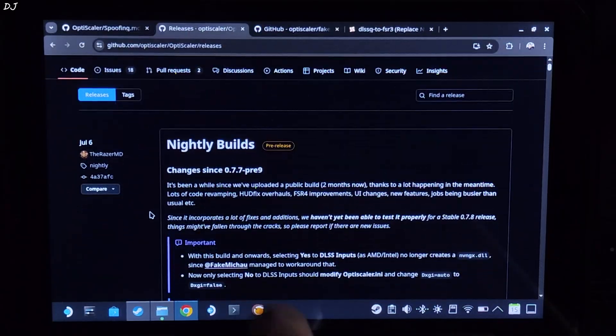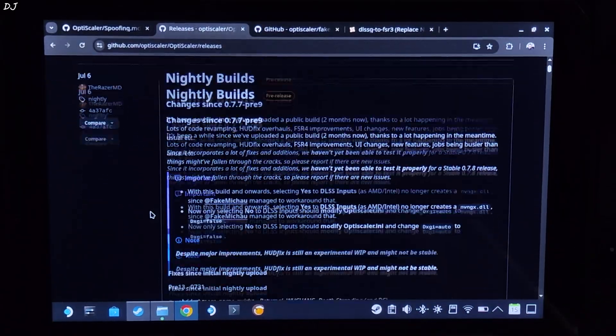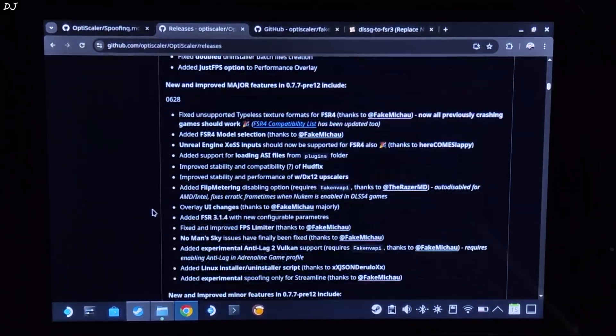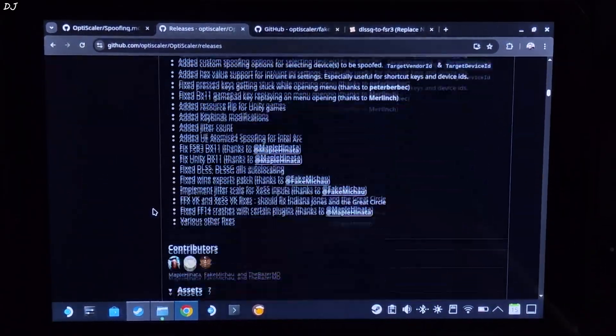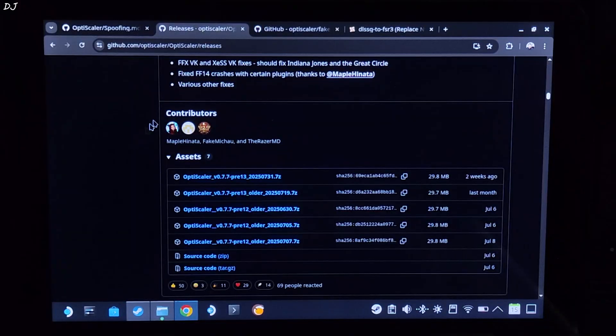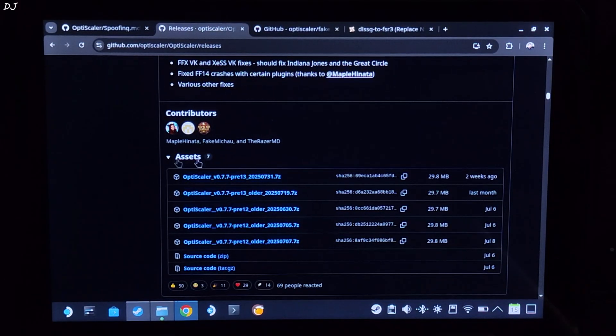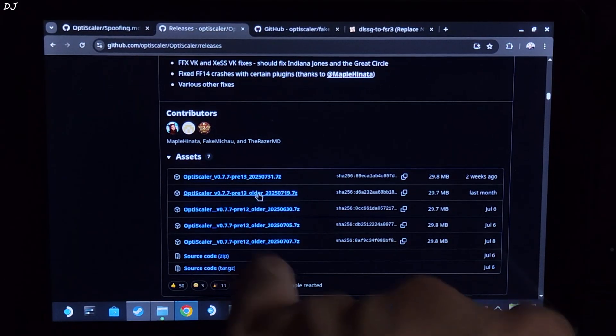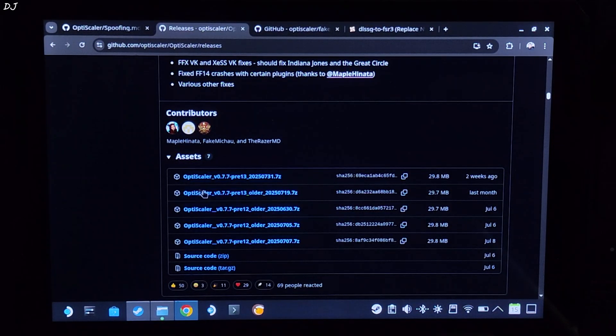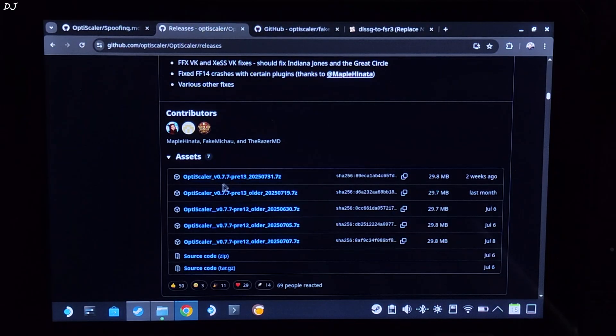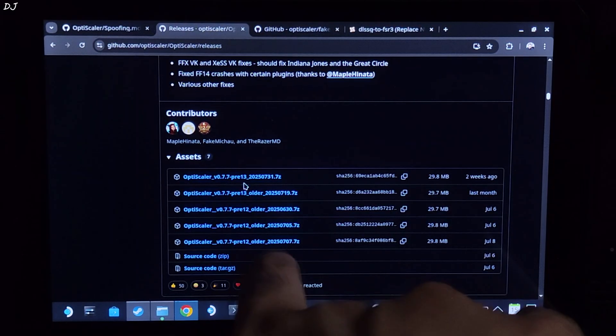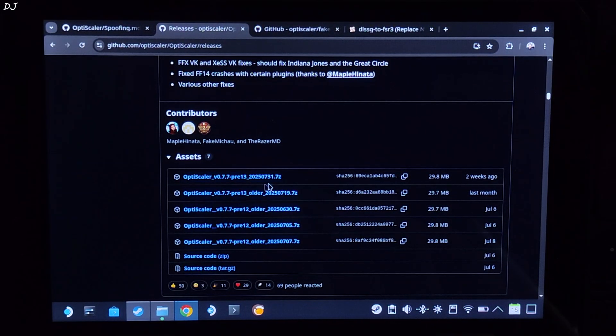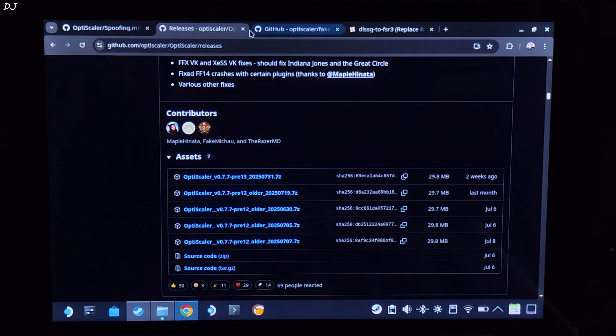I will be using the latest Preview 13 nightly build of OptiScaler, available on OptiScaler's GitHub. We will give its link in the description. Scroll down until you find the asset section expanded. Click on the .7z link here. Build version 0.7.7 PV13.